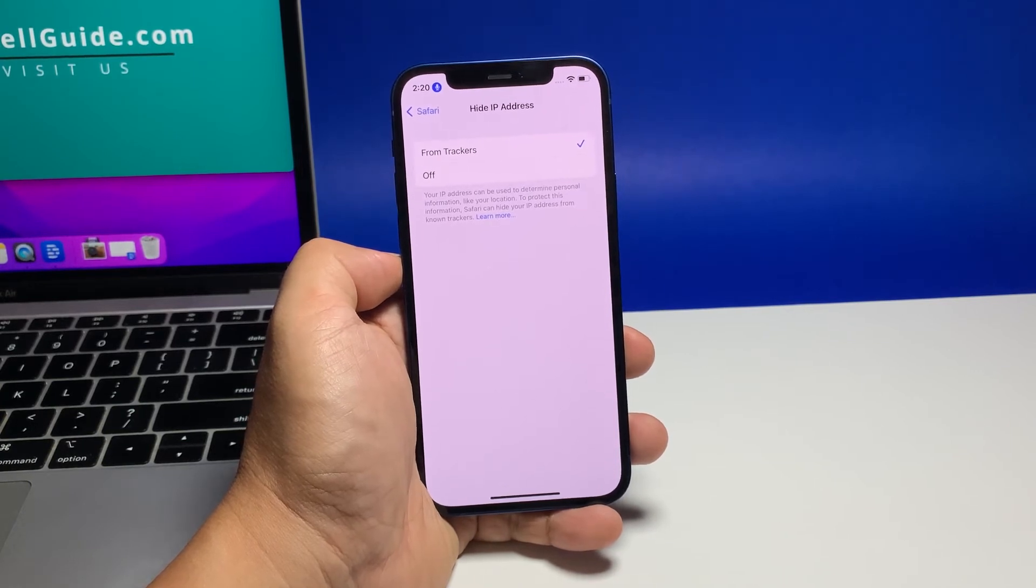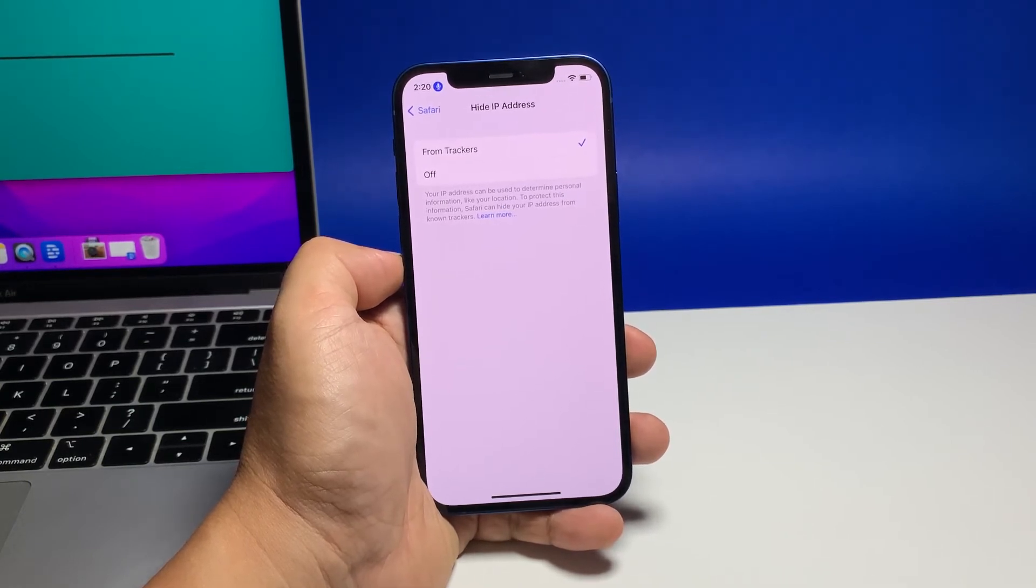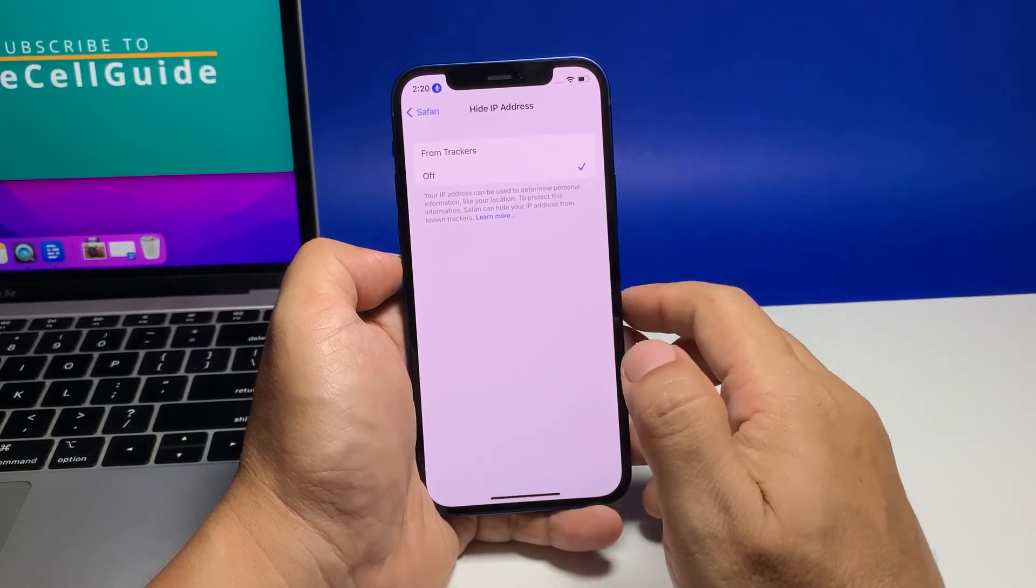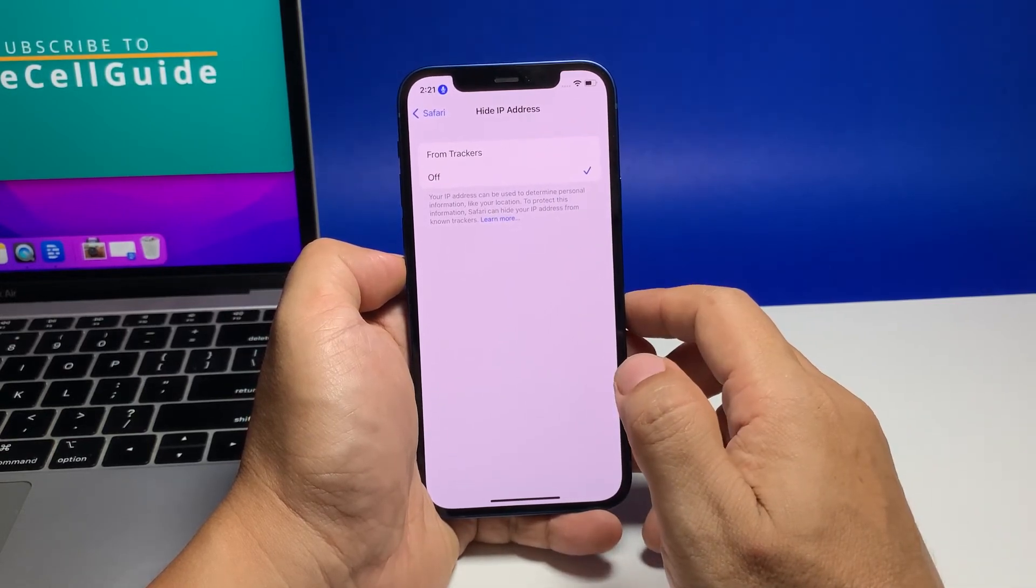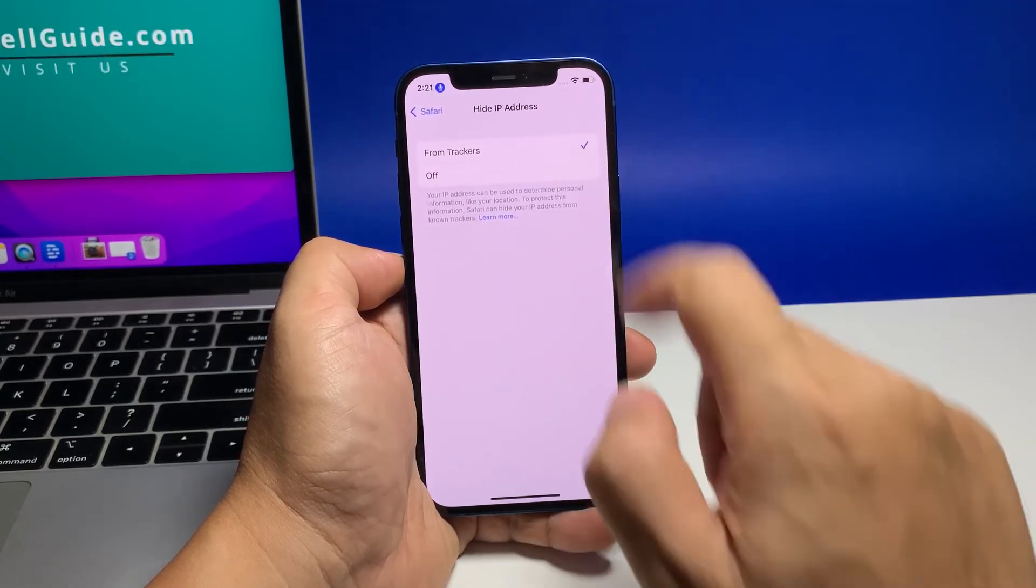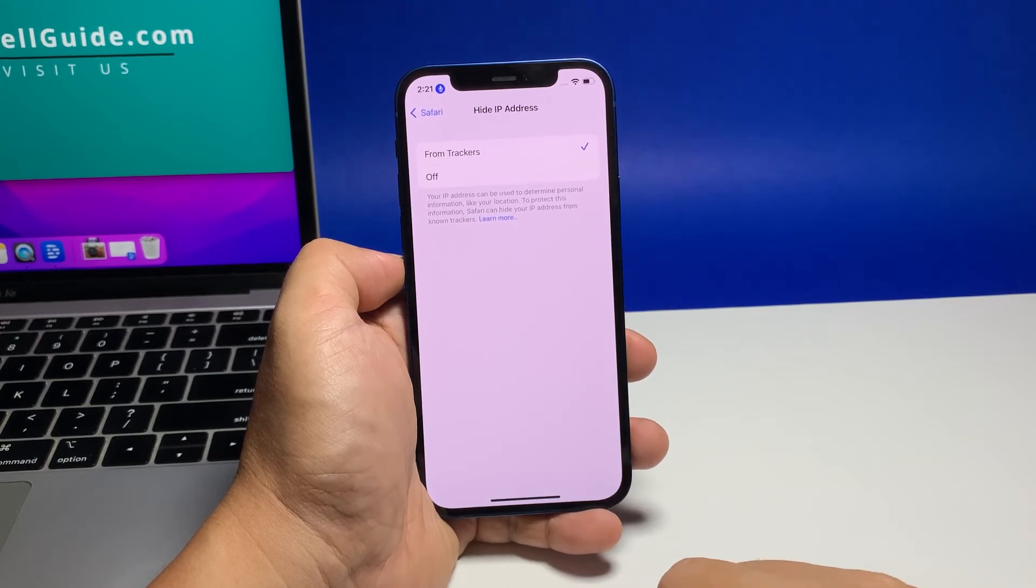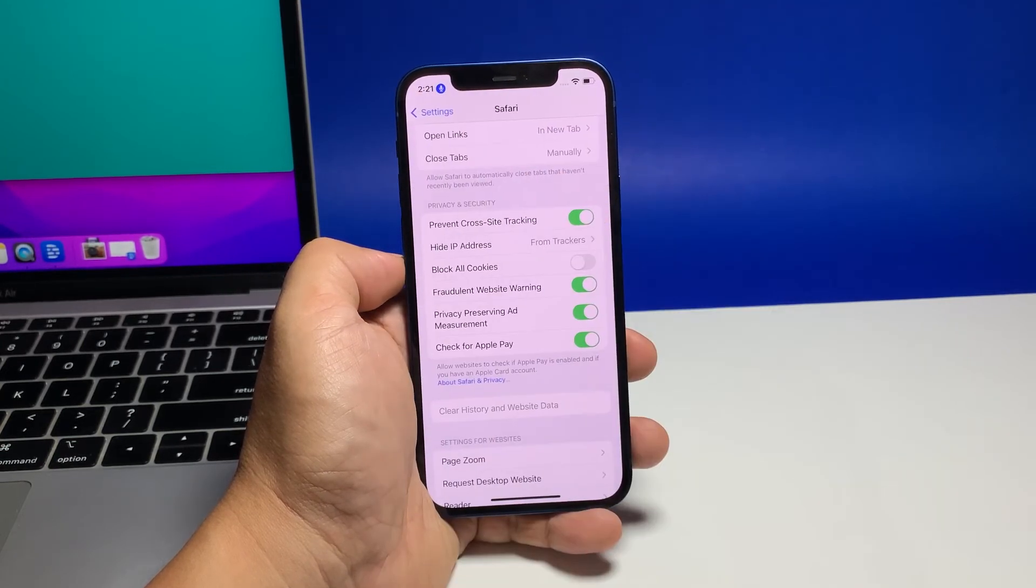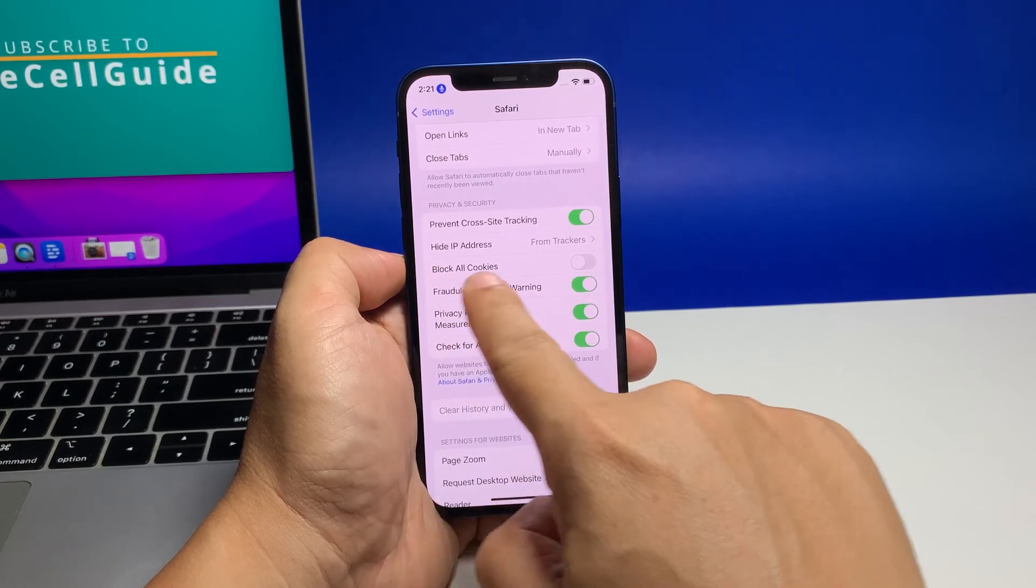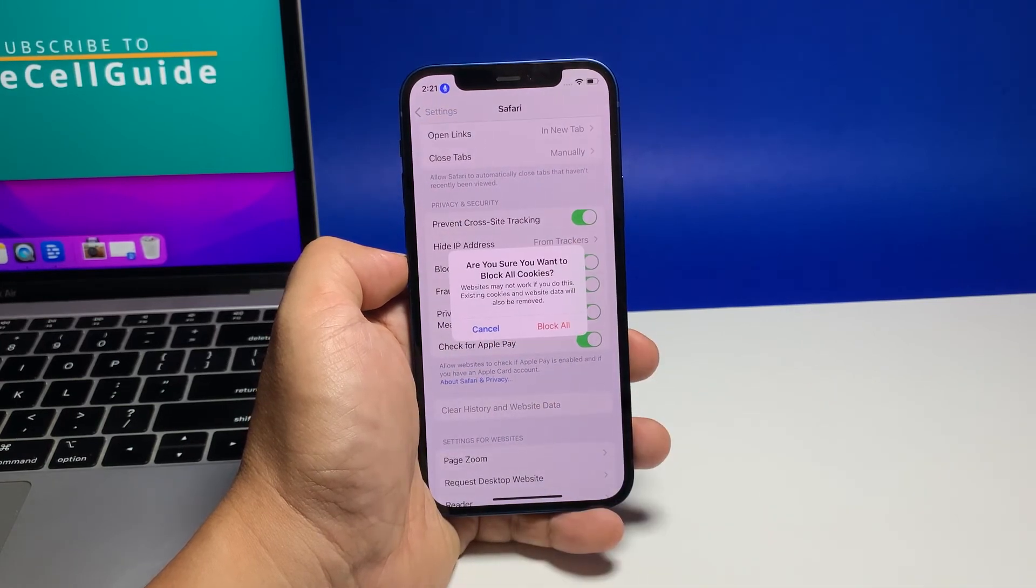Should you find the need to make your IP address visible again, just head back to the same menu and set the Hide IP Address value to Off. That should make your IP address reappear and become accessible to both online trackers and website cookies again. But then again, don't forget to hide it back for your safety.